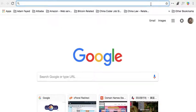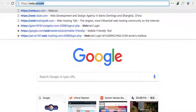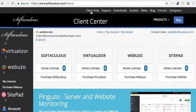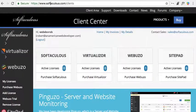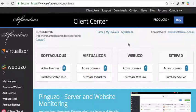If you go to Webuzo and click the client area, it'll take you over to Softaculous clients, which is fine. Webuzo is a really cool control panel and I have an active license.